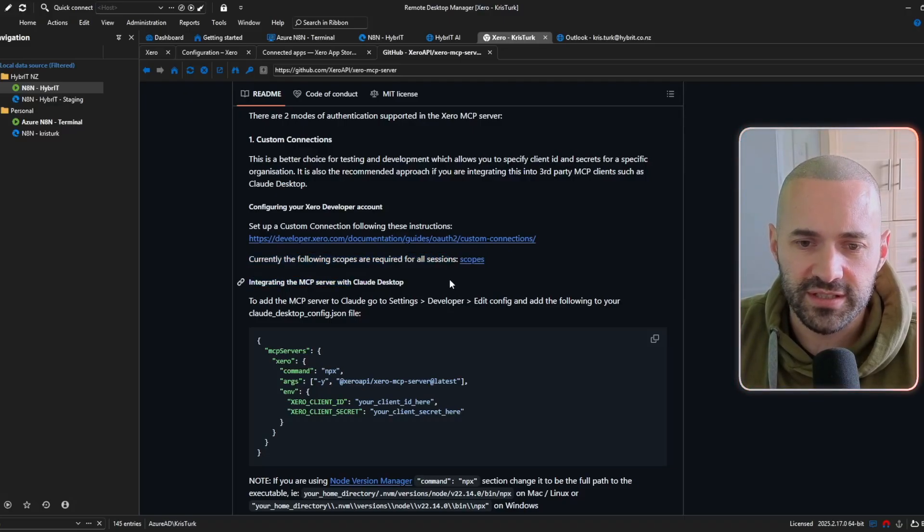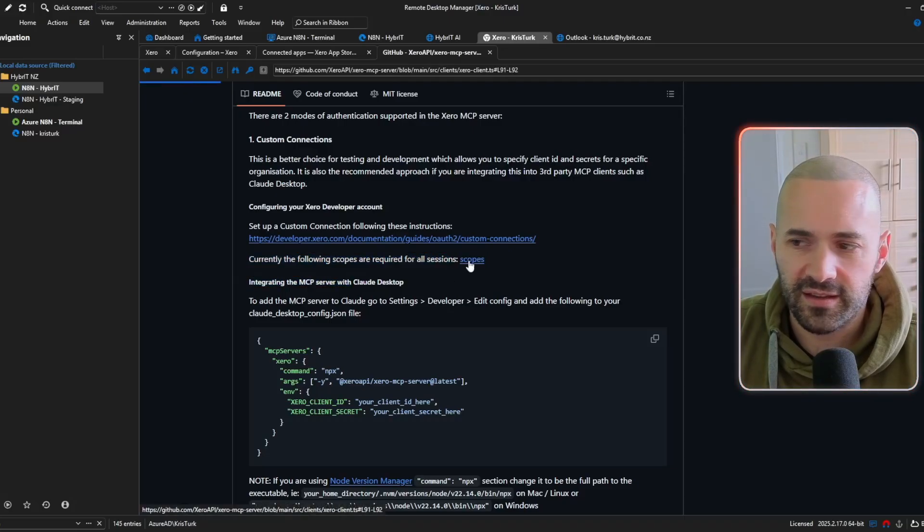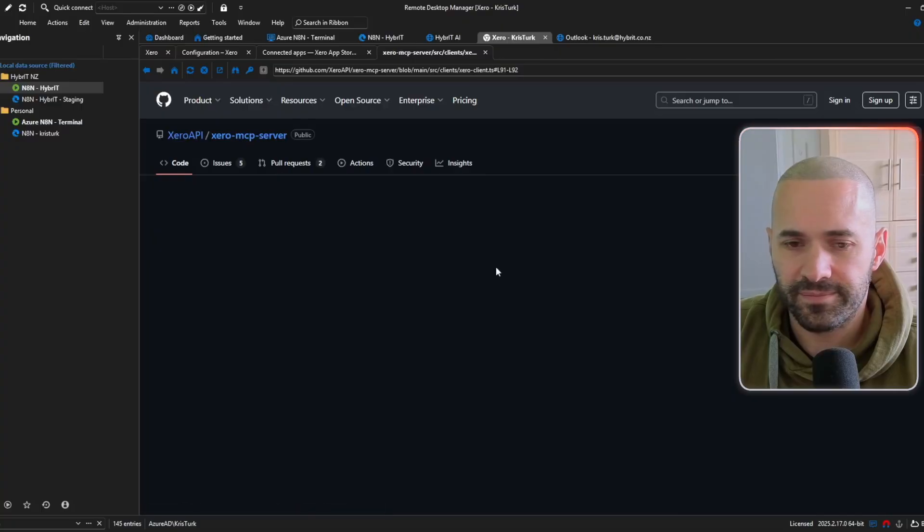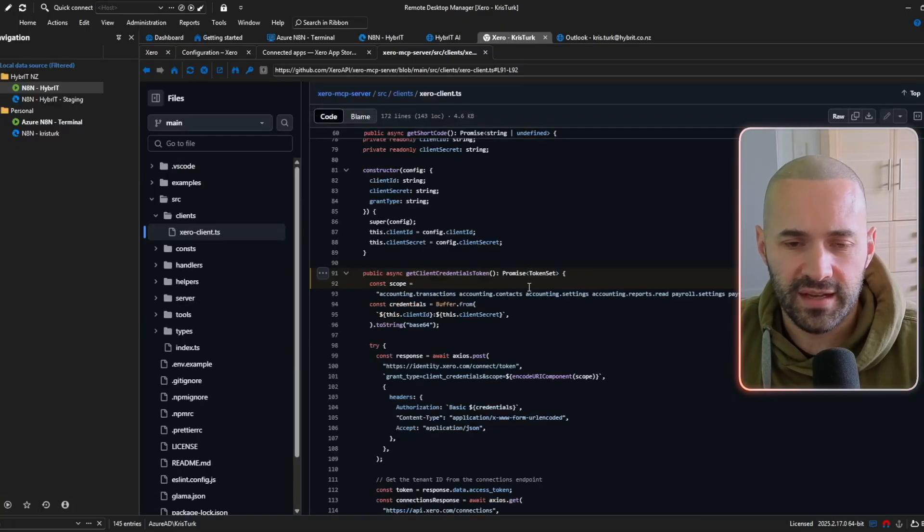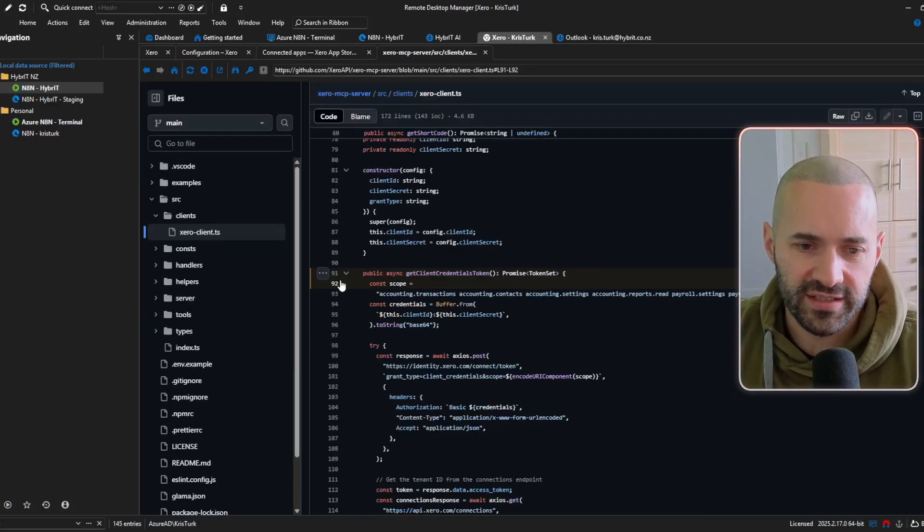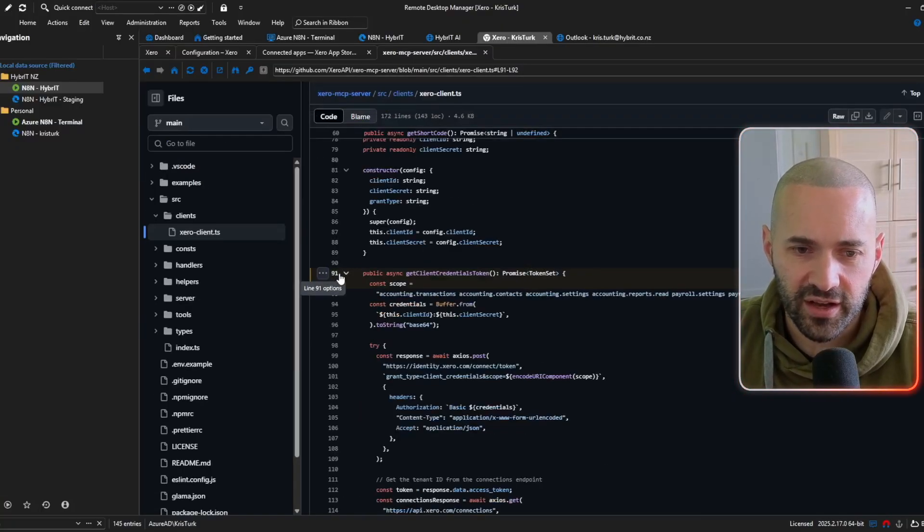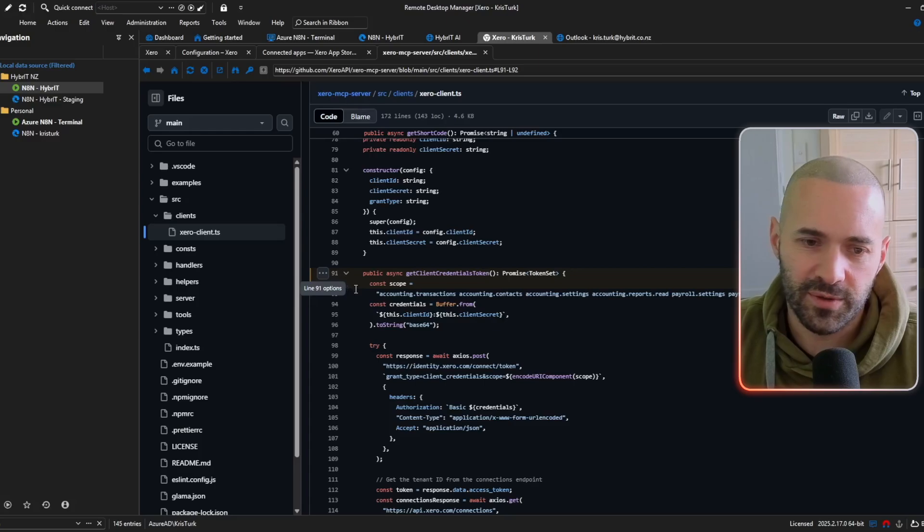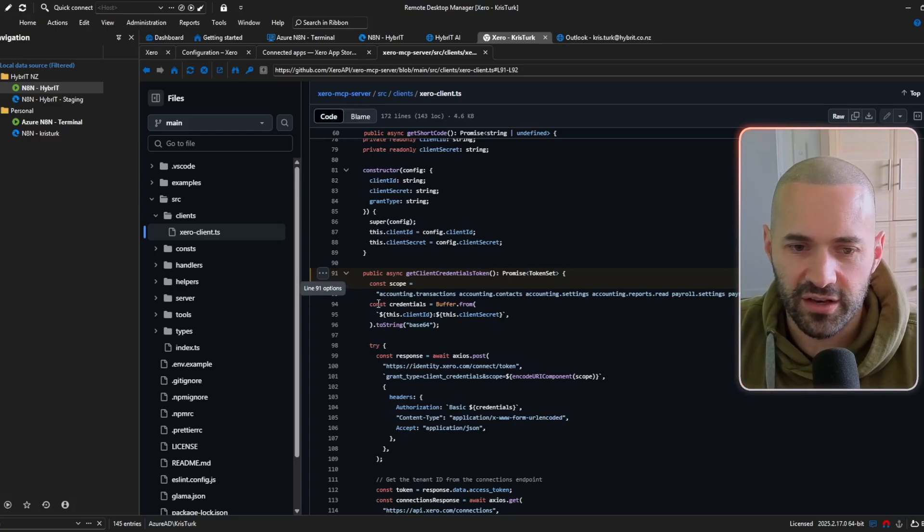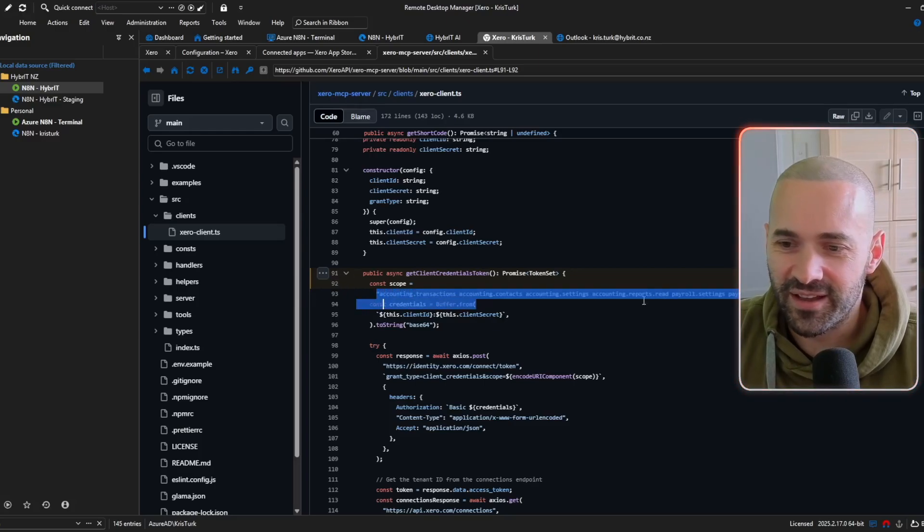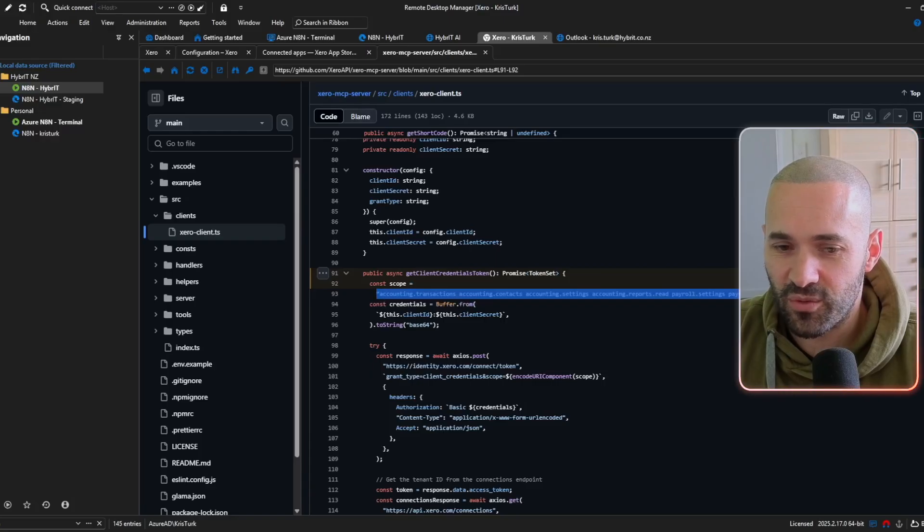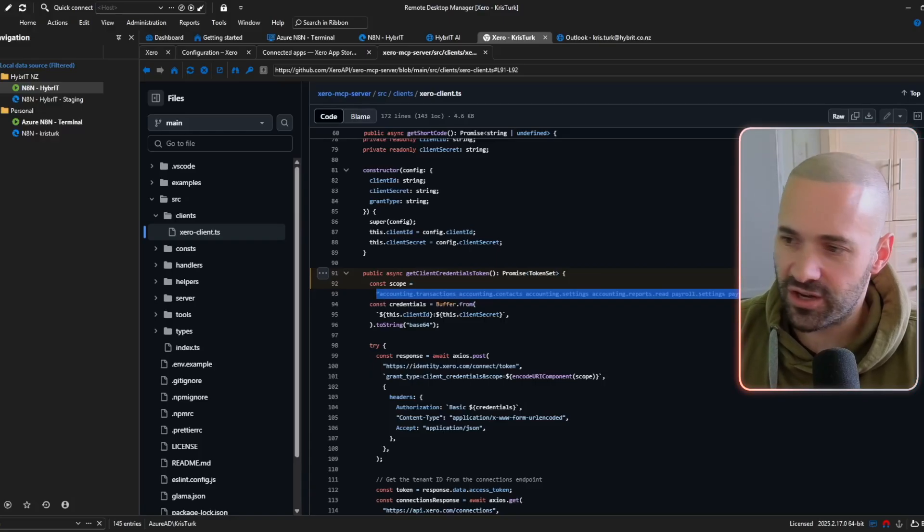and it takes you straight to the line here 91 but to be honest it's actually on line 93 but it takes you to the general area where the scopes that are required are so I'm just going to copy those onto my other screen so onto a notepad